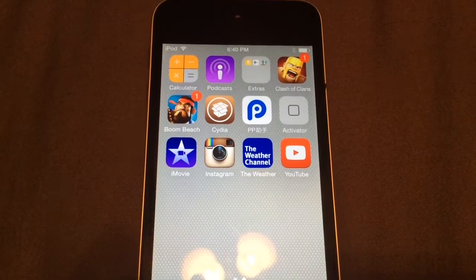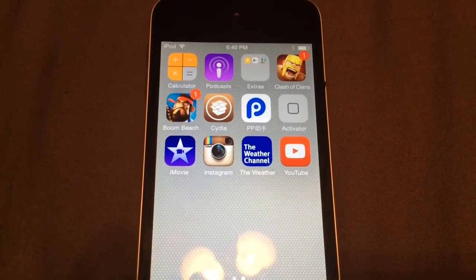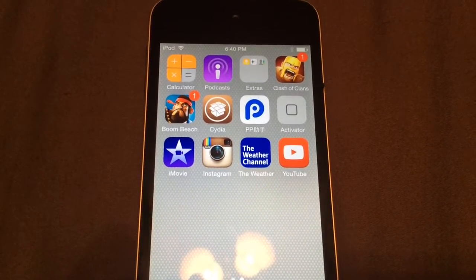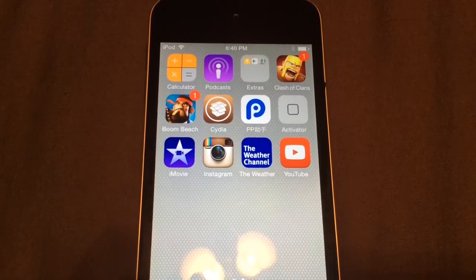Hey guys, it's Apple Tech Pro here, bringing you an awesome video on how to record your iOS 8.4 screen using Cydia.